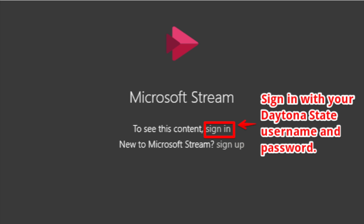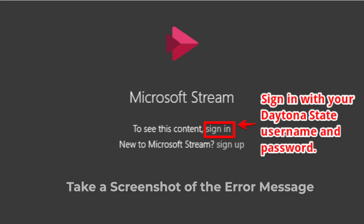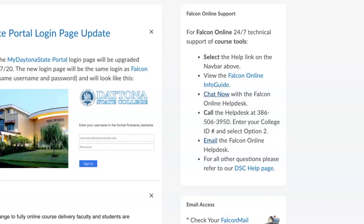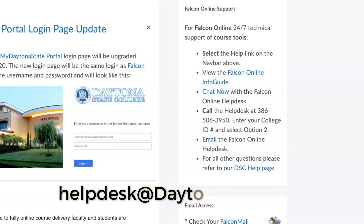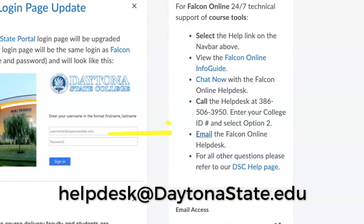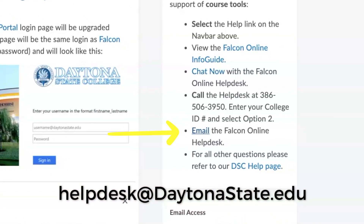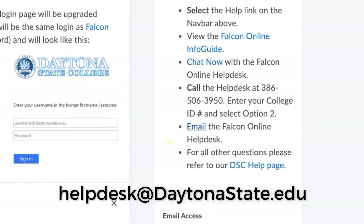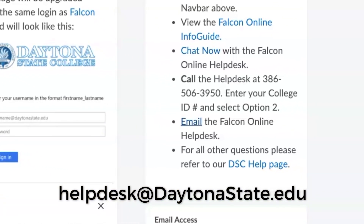If you don't see the Microsoft Stream icon in your list, or if you get an error message that says you don't have the Stream app, take a screenshot of the error message and email the Help Desk at helpdesk@daytonastate.edu. They may need to update your account.